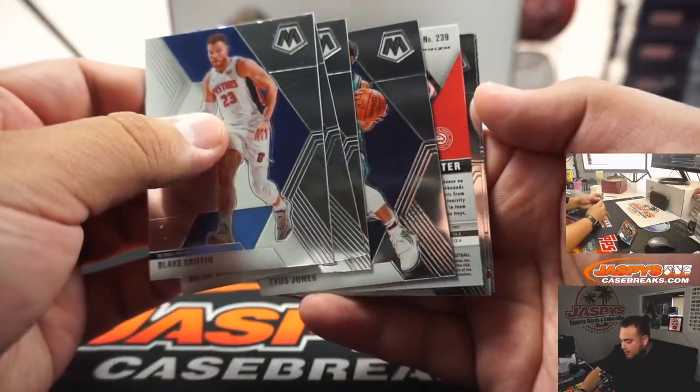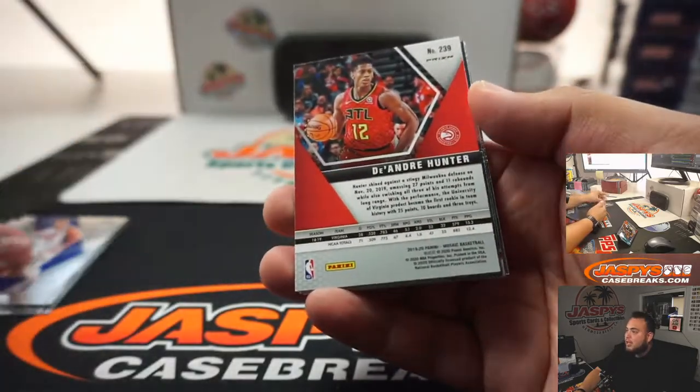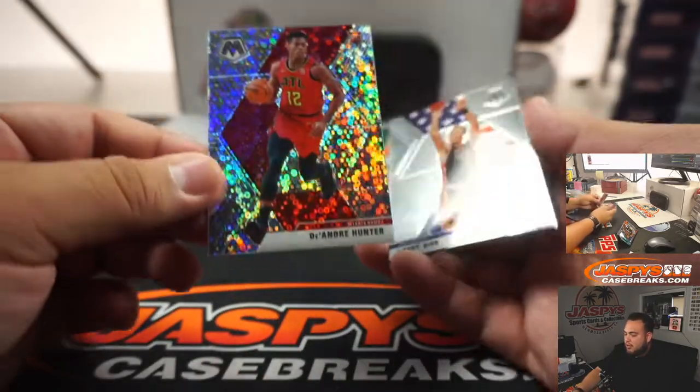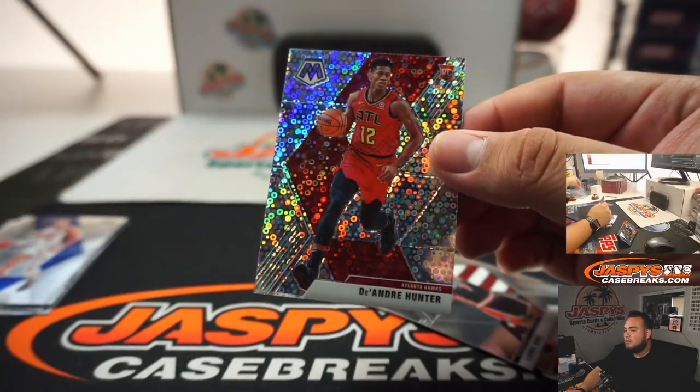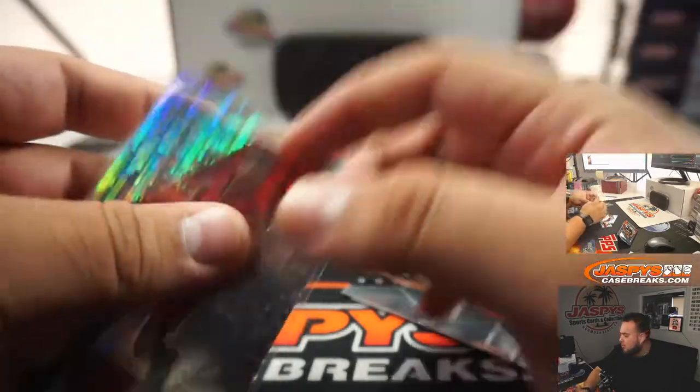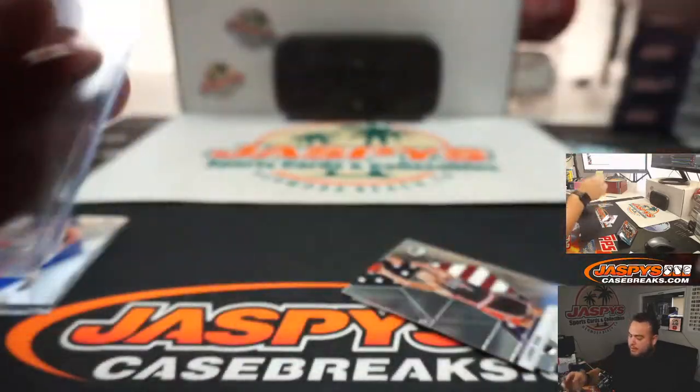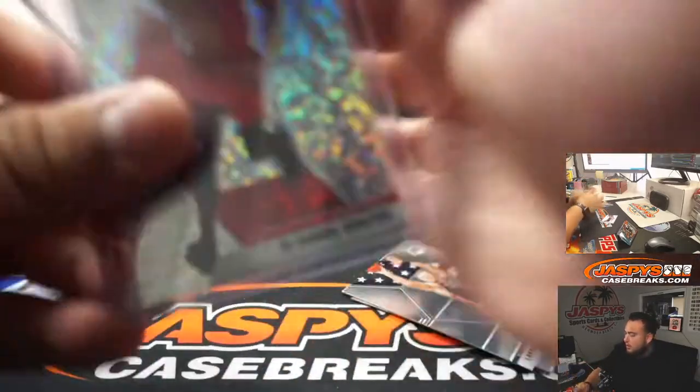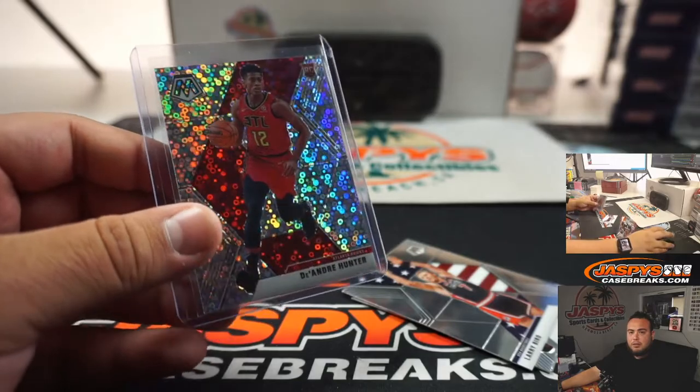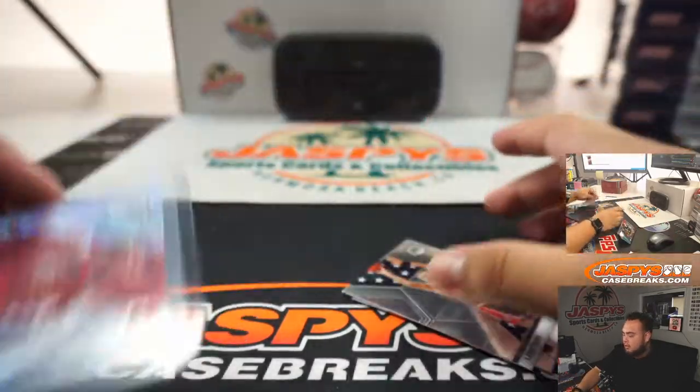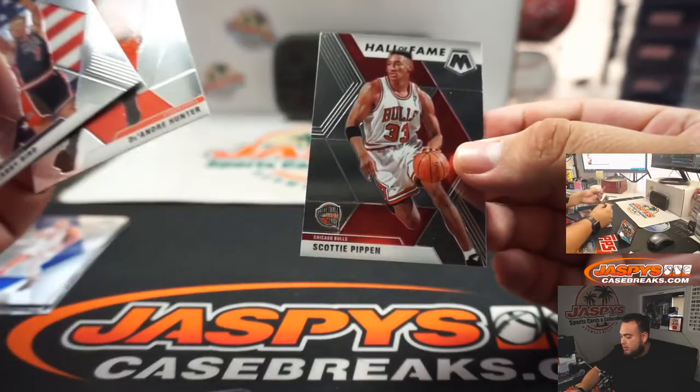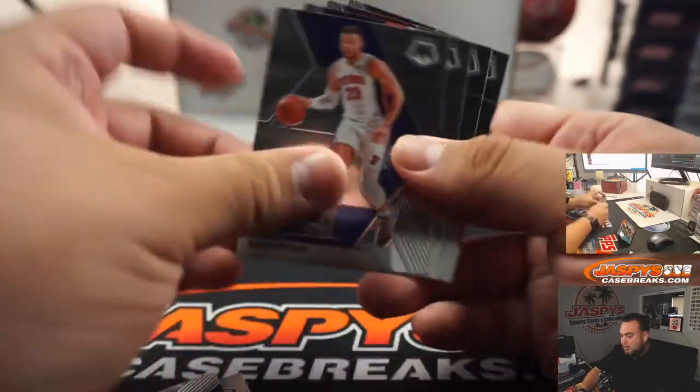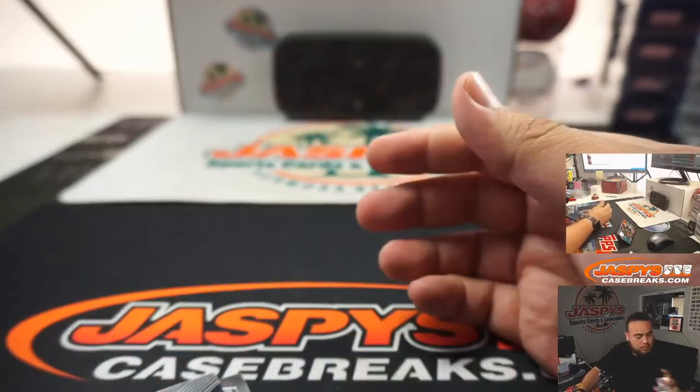Did we get the autograph out of here already? No, we just got an image variation of DeAndre Hunter. There you go. Very nice. We have the ATL Hawks in this one. Joshua did, there you go. Levy Bird, DeAndre Hunter, Scotty Pippen. Very nice. Sweet.